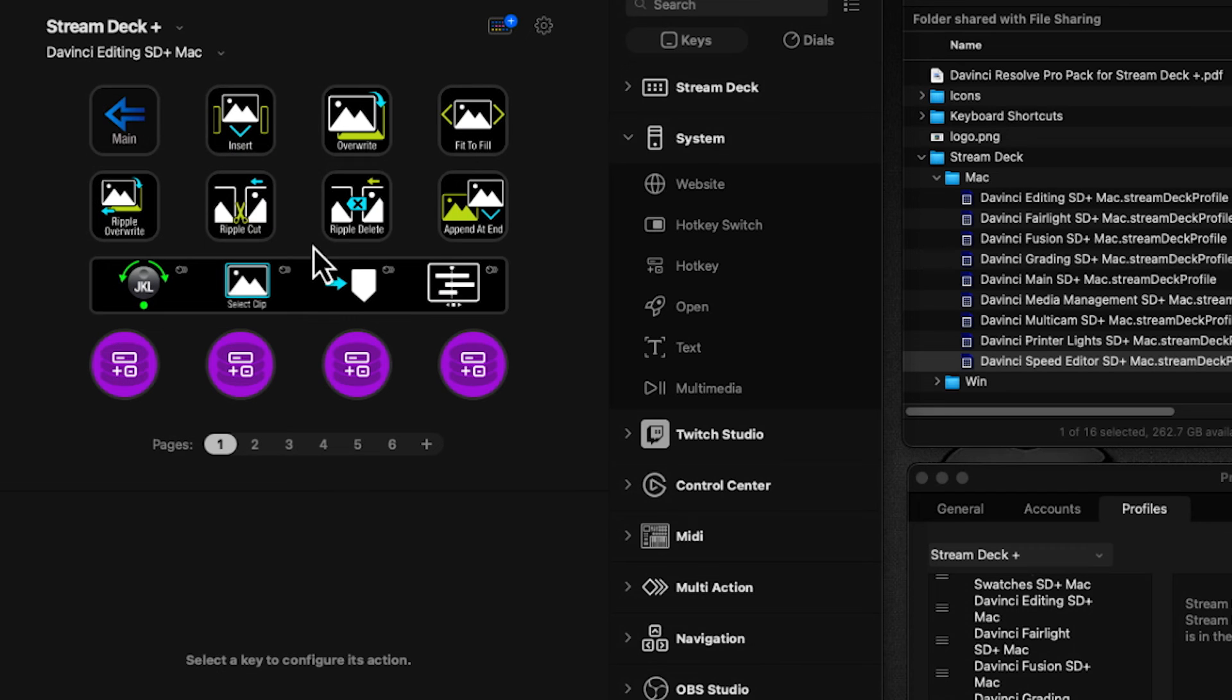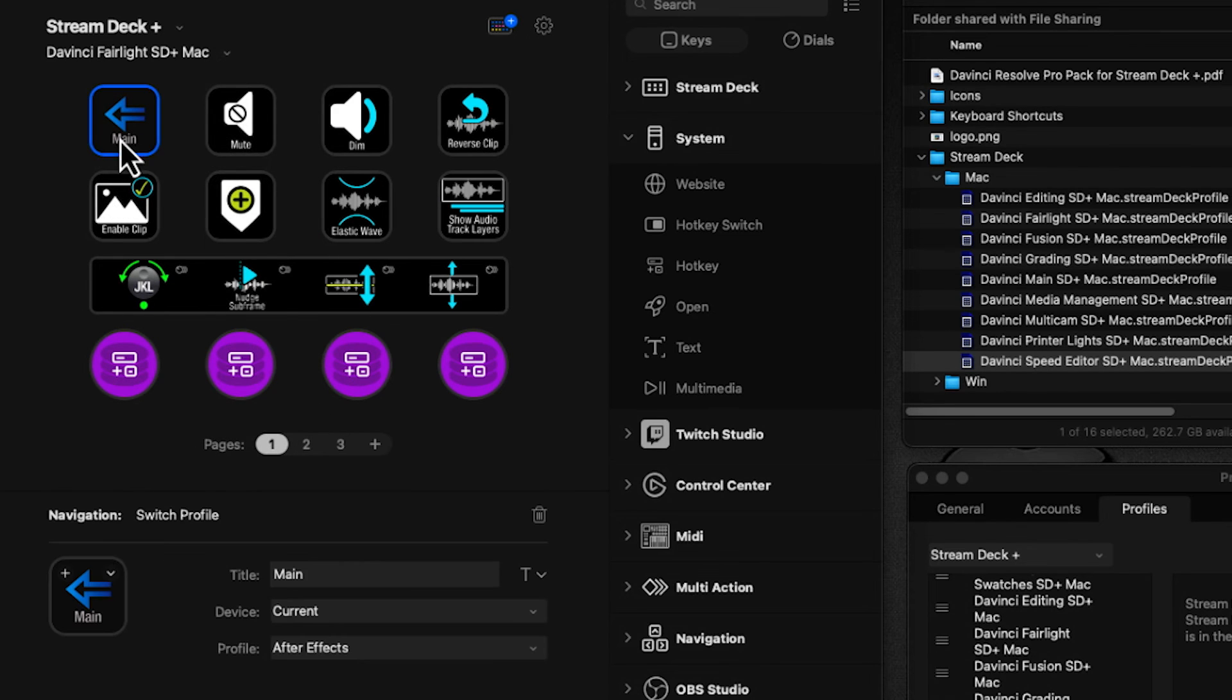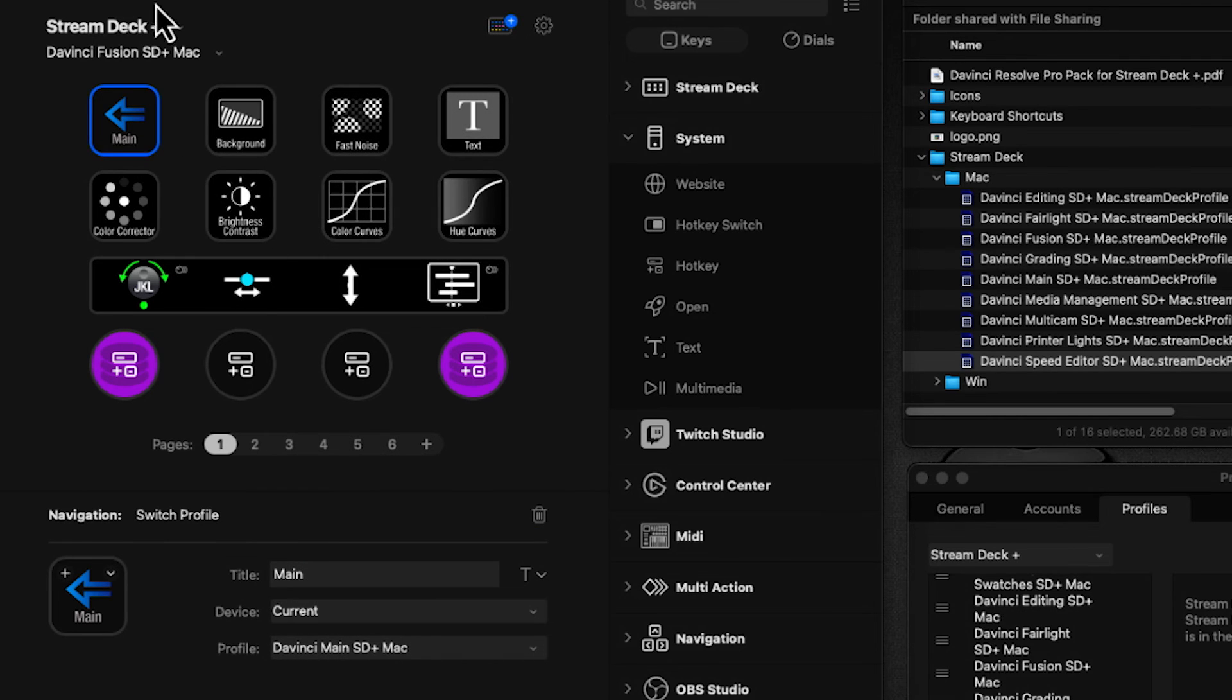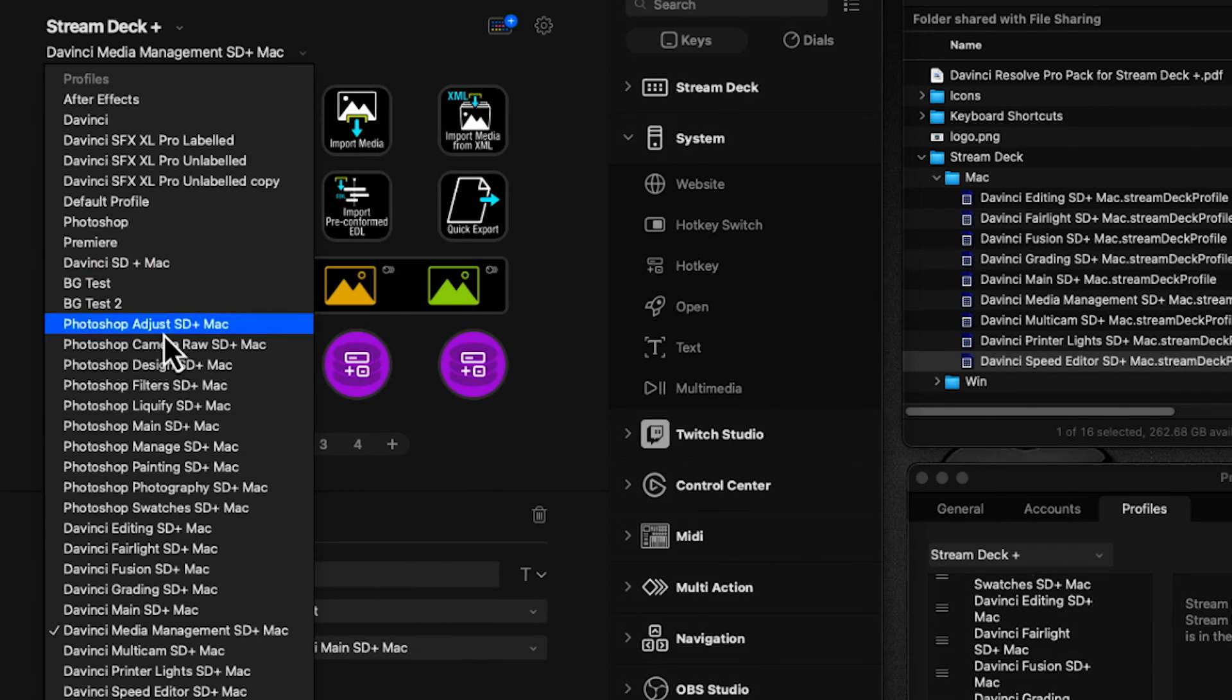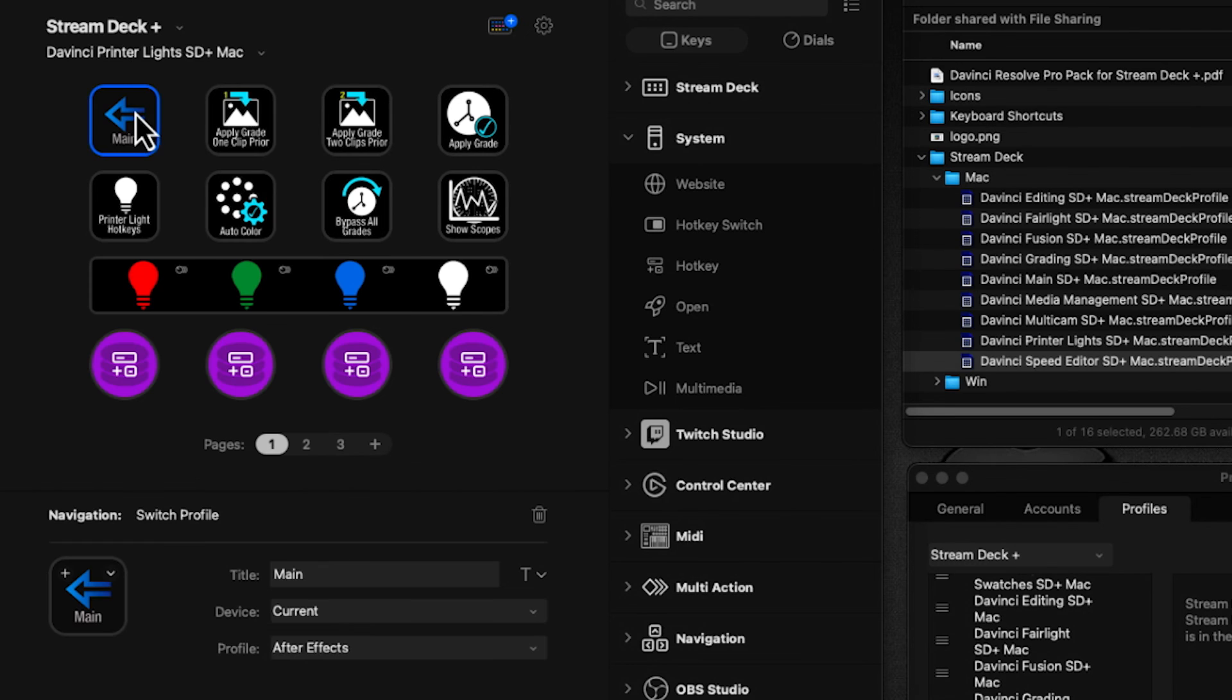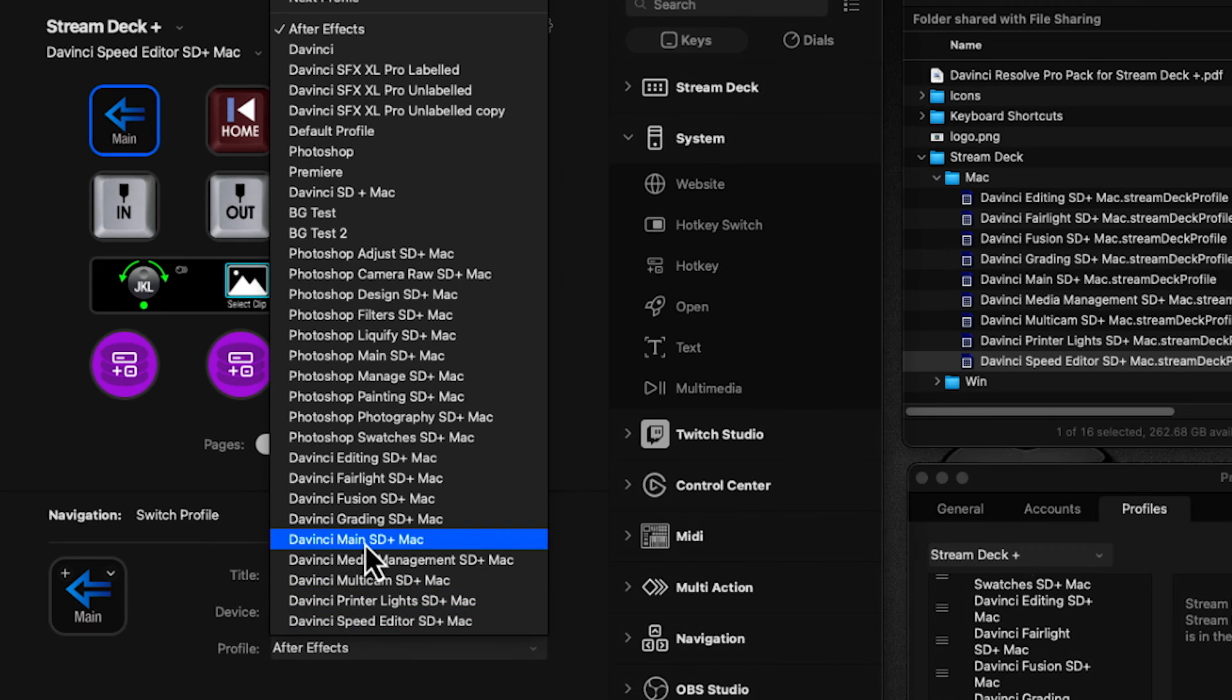Now I'll go through each profile—Editing, Fairlight, Fusion, Grading, Media Management, Multicam, Printer Lights, and Speed Editor—and set each Main button to point back to the Main profile.